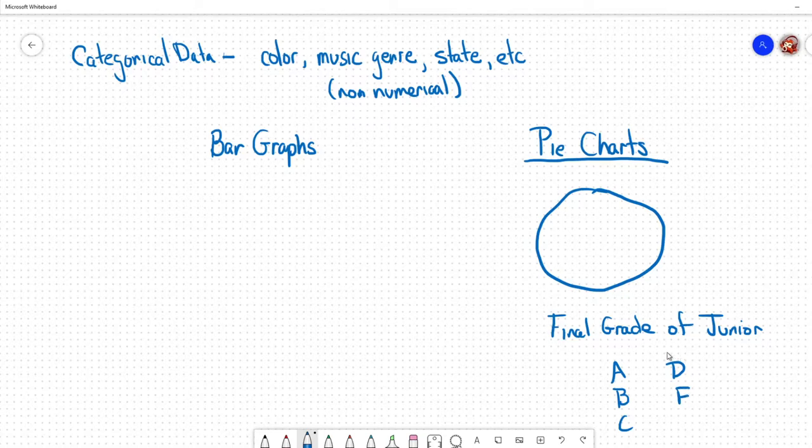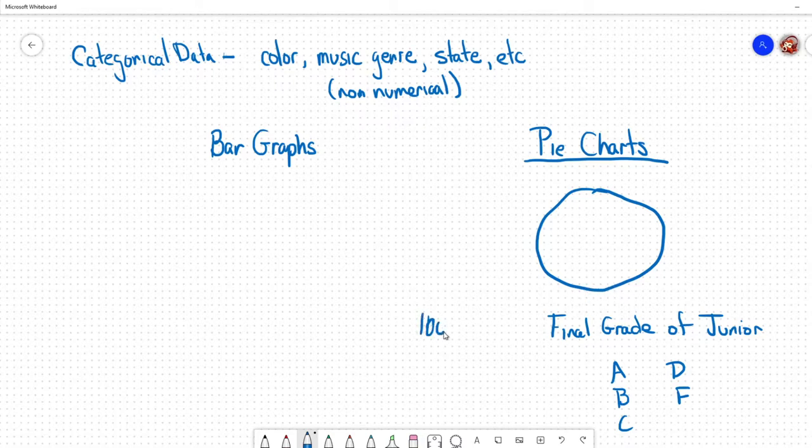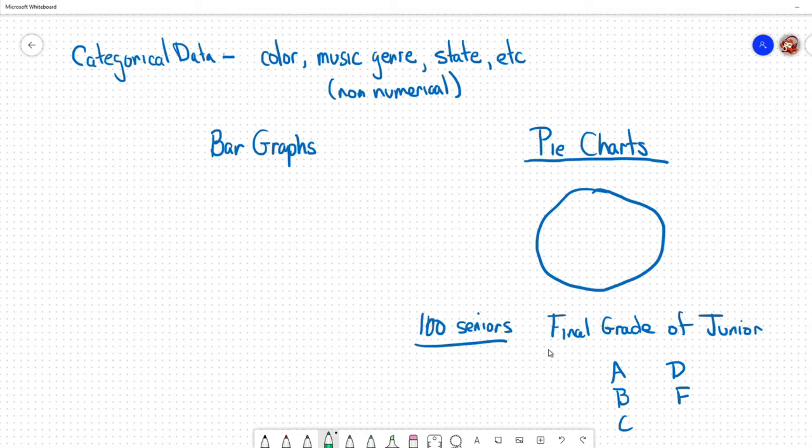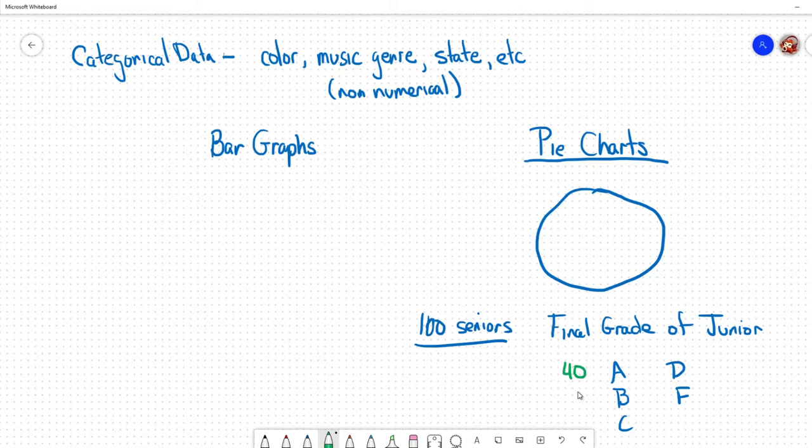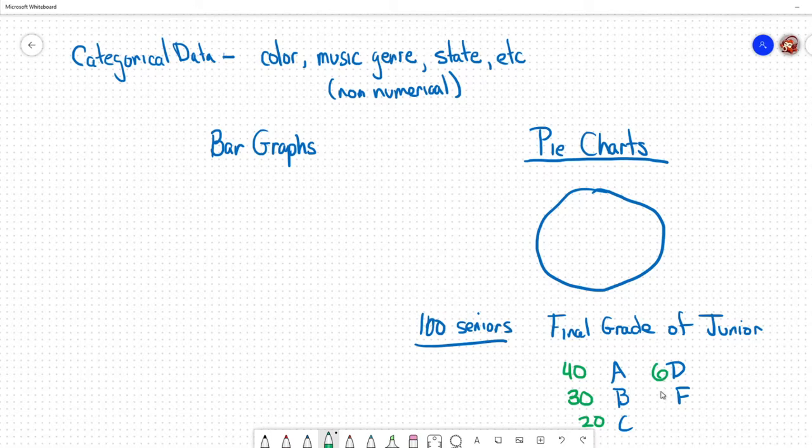Obviously there are five options: they got an A, B, C, D, or maybe somebody got an F. Those are all the options that exist. Let's say for our example, to keep it simple, there's a hundred seniors. Let's say 40 of the seniors got an A and 30 got a B.